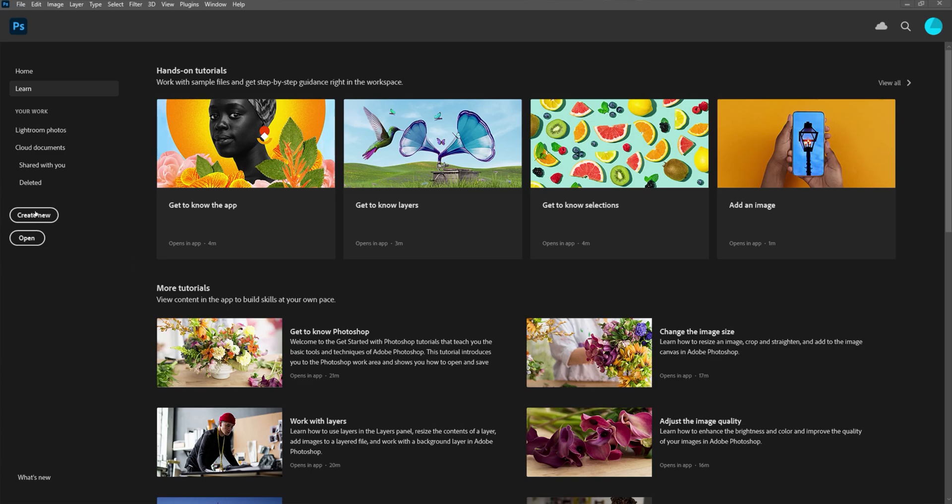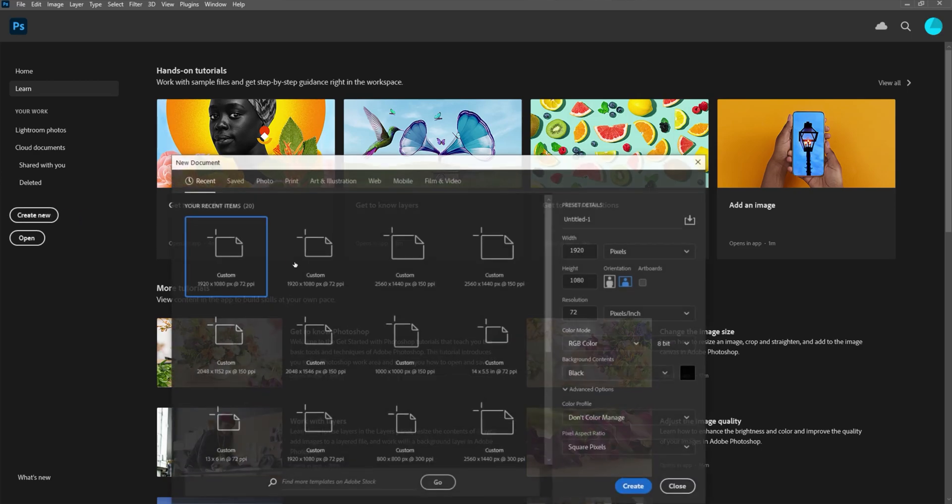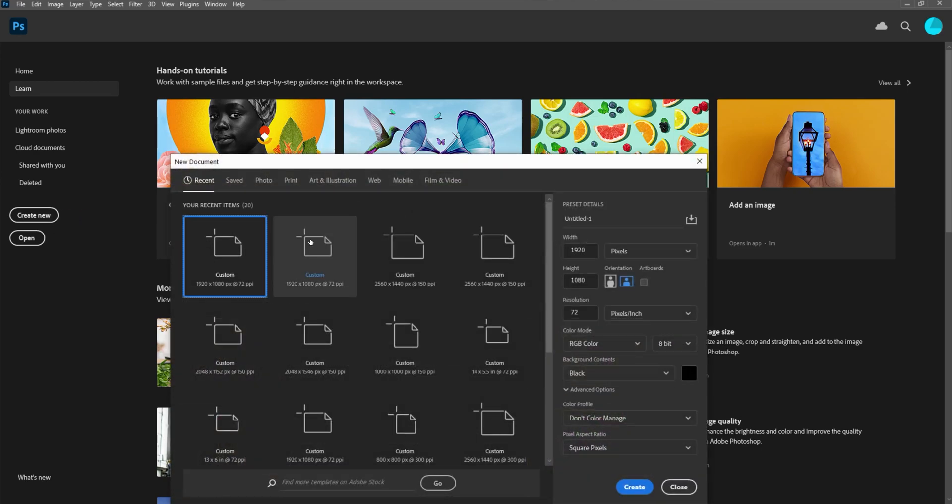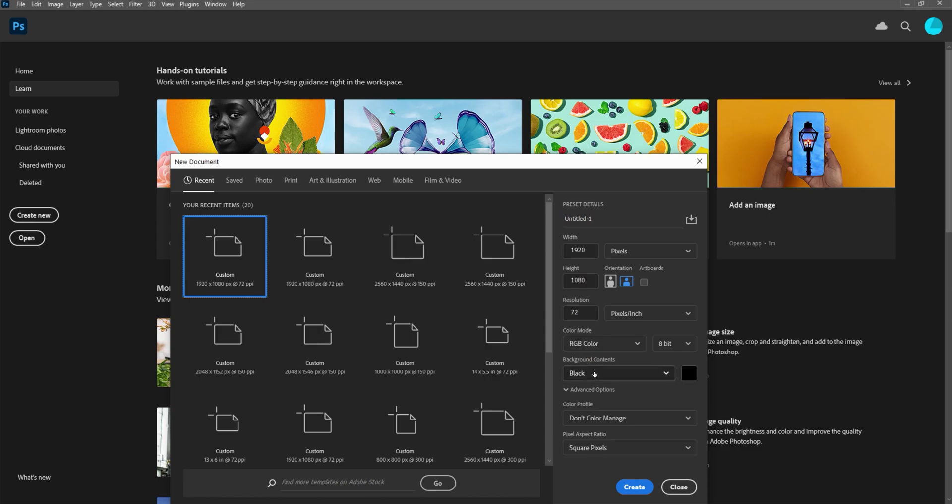The first thing we want to do is create a new document. I'm just going to pick a 1920 by 1080 that I already have set in here. It could be any size - we're mainly just working with the text, so the size of your document doesn't really matter.